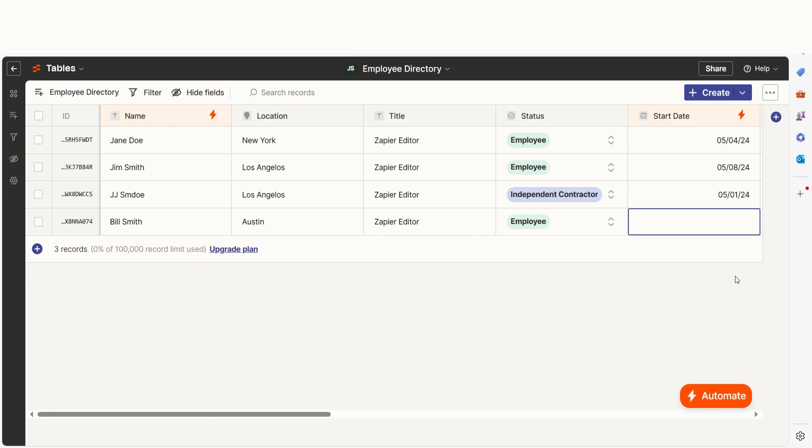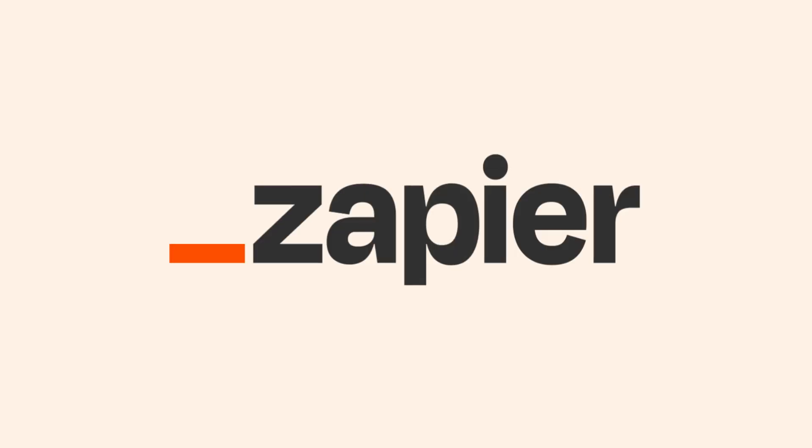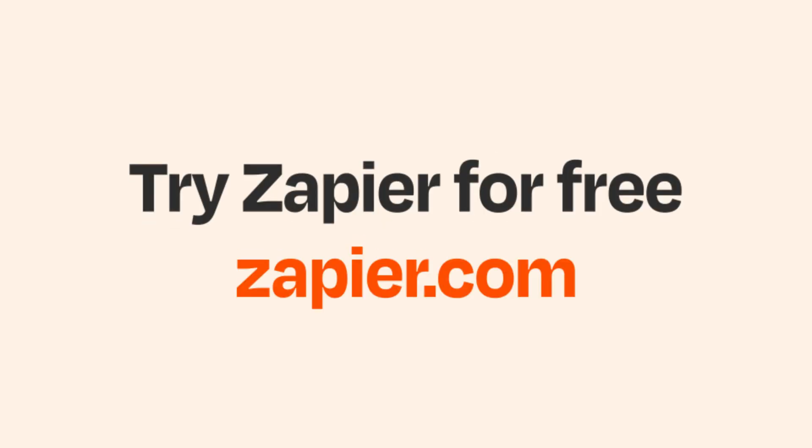And if Zapier Tables isn't your thing, Zapier helps anyone connect apps and automate work. No coding required. You can sign up and start for free.